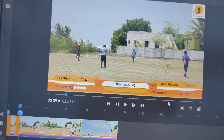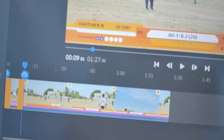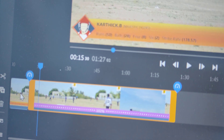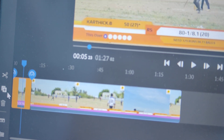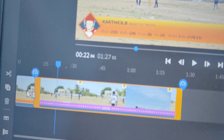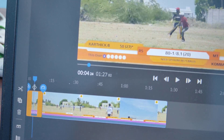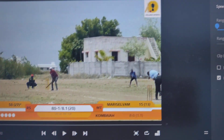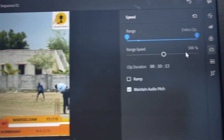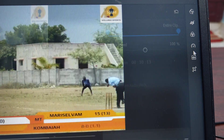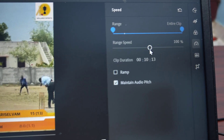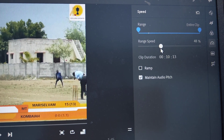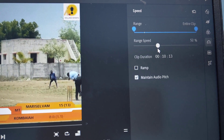I have two clips here. This one is the first clip and this one is the second clip. On the first clip, to make slow motion, just go to the speed option — this is the speed symbol — click on it and reduce it to 50 percent.